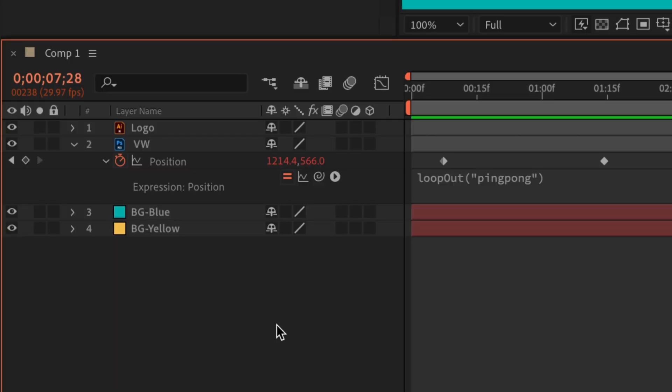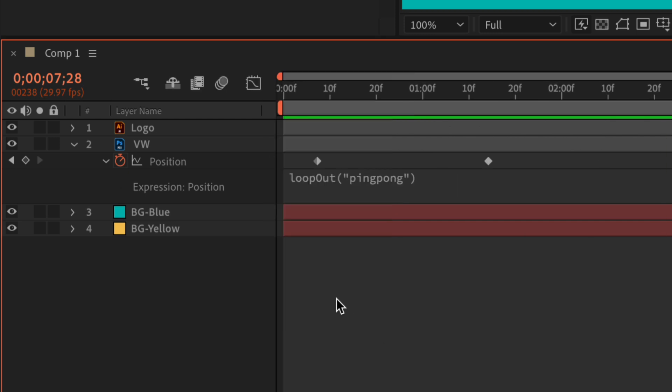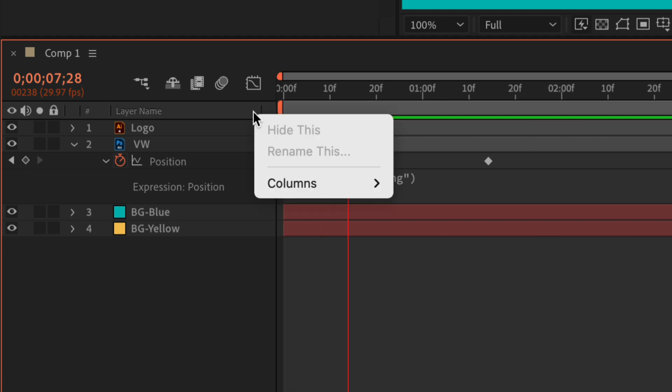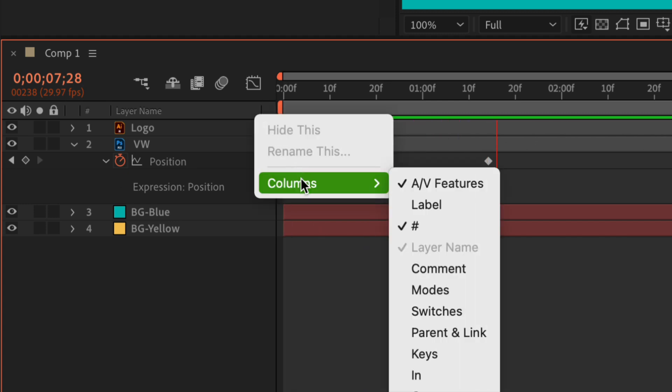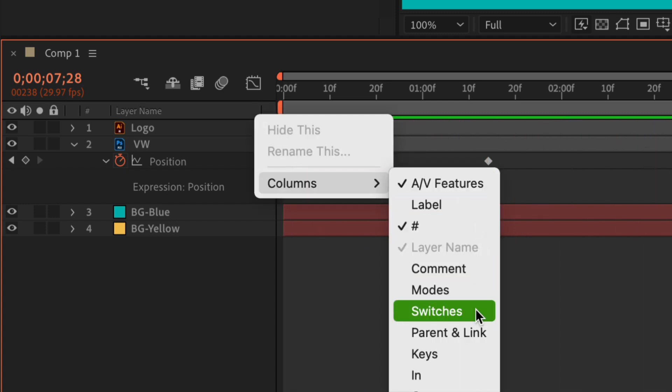To toggle off or disable an expression, all you have to do is just click on this little equal symbol. If you do not see the equal symbol in the layers panel, just right click or control click up on the header here, go to columns, then just check switches.